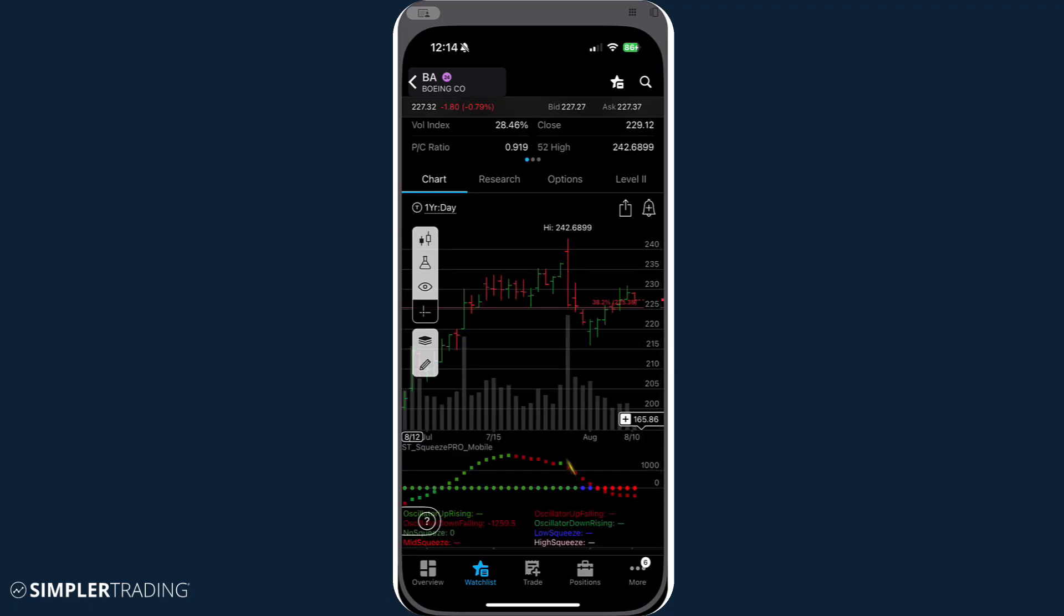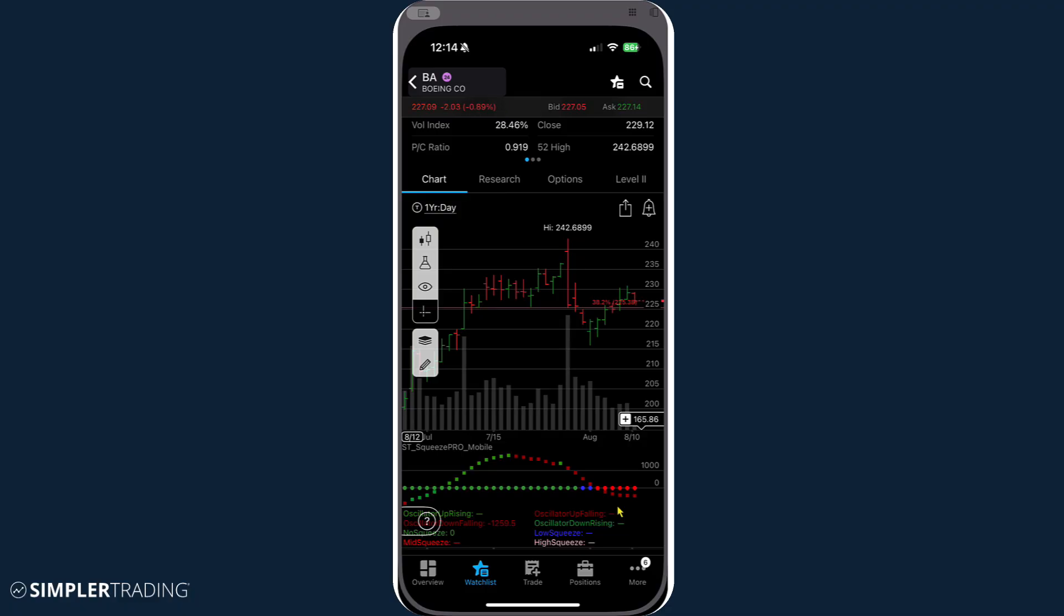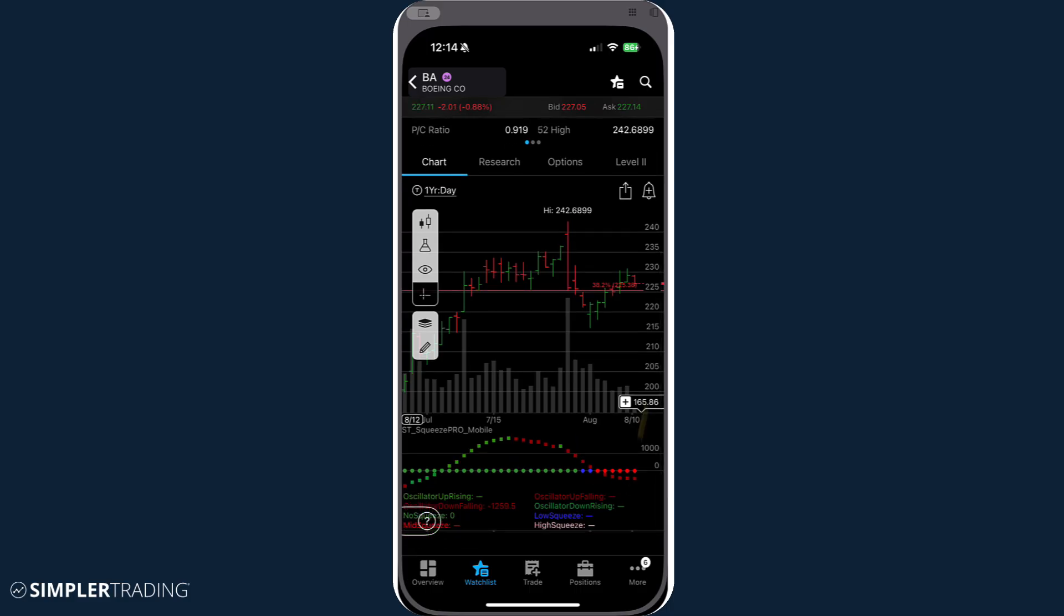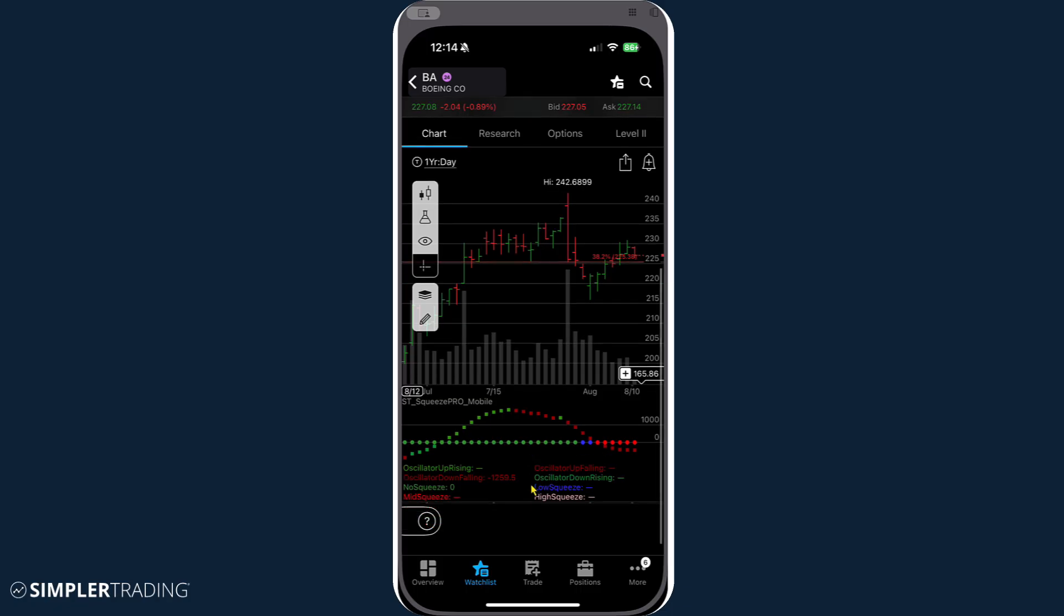And if you haven't been using mobile, it is very much a big part of the future, whether you're standing in line at the grocery store or what have you, being able to check on the alerts that we're sending out through the chat room, evaluate your own positions for yourself and see what is squeezing, see the transition of that histogram through those various dots that will really help you time your squeeze trades.